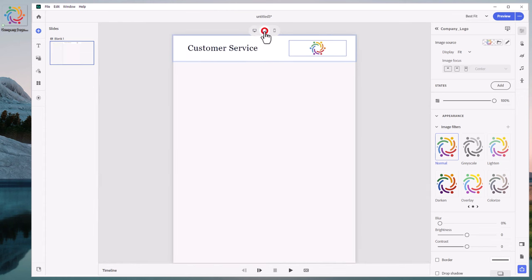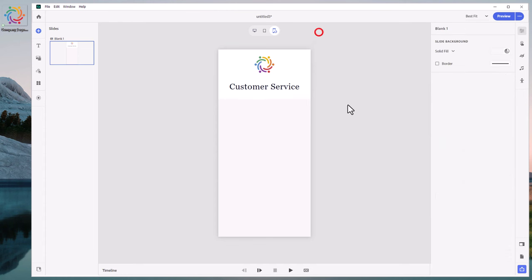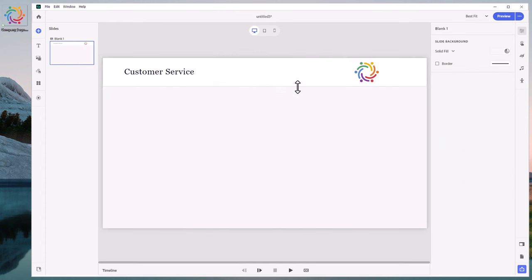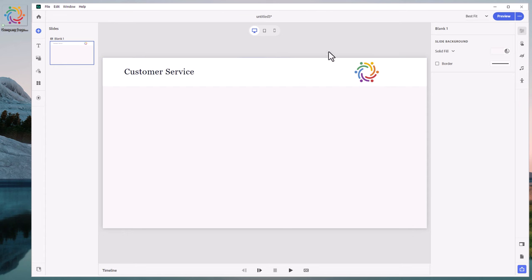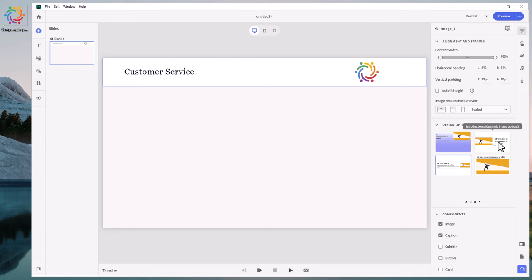Now, if you're in a situation where the company expects its logo to be on the left side of the page, let's select the entire block again and simply switch it over to this Introduction Slide Single Image Option 3. Now that's going to reset it back to some of the defaults.